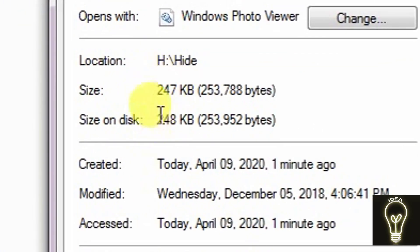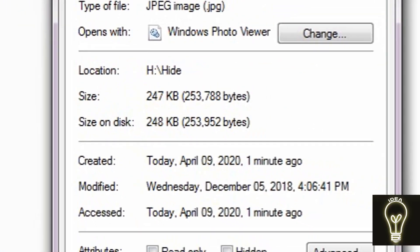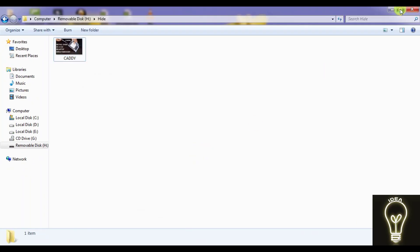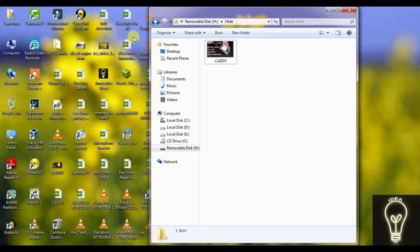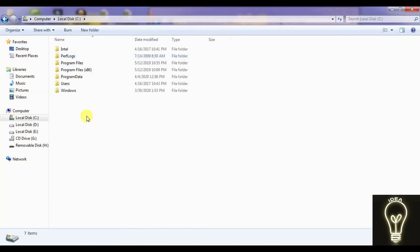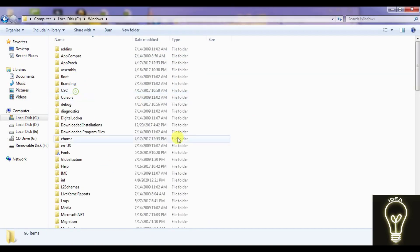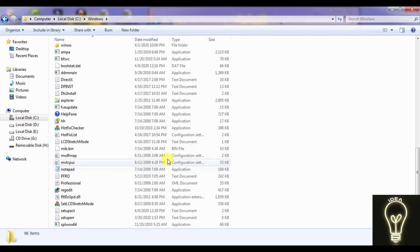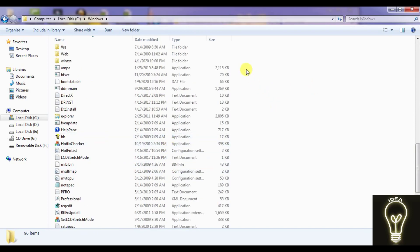Let me show the properties. It is only of 248 KB of memory. Now let me copy some files from the Windows folder.